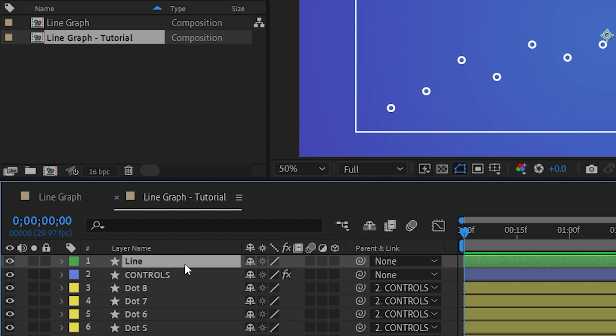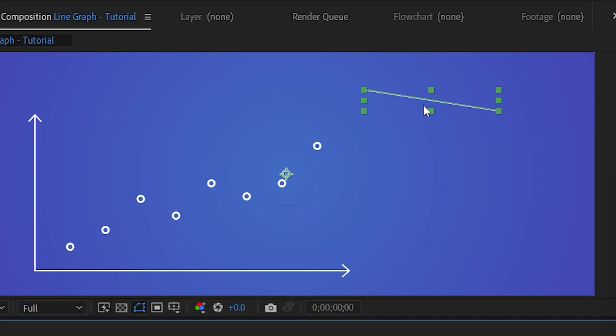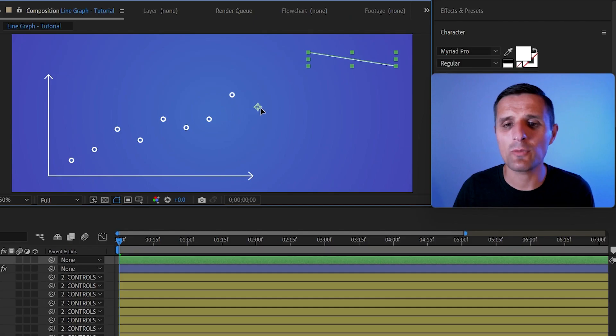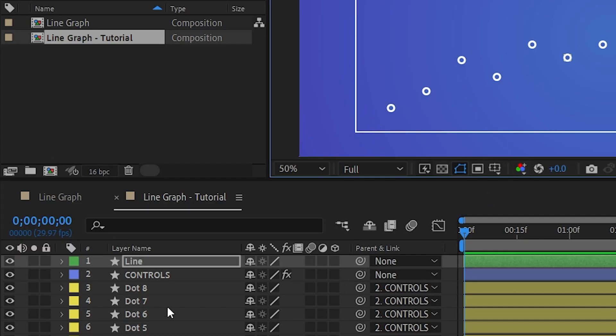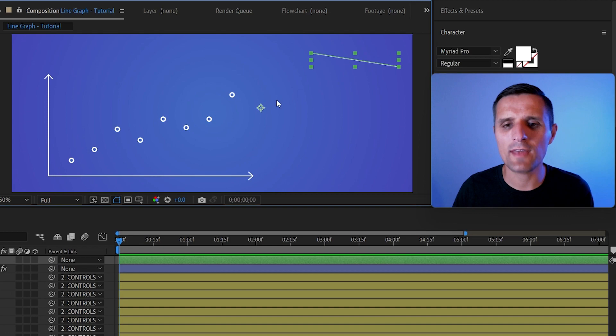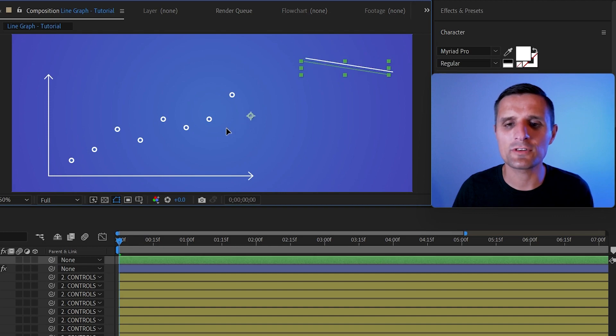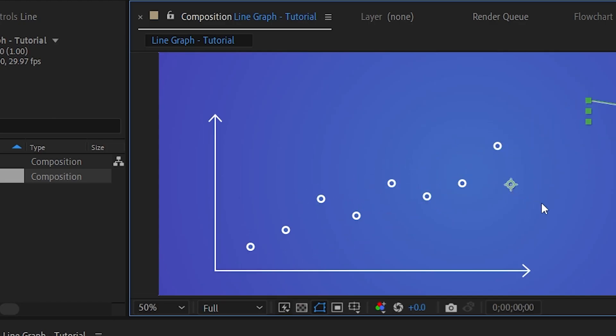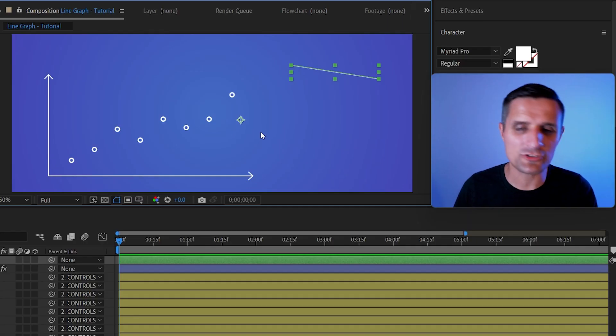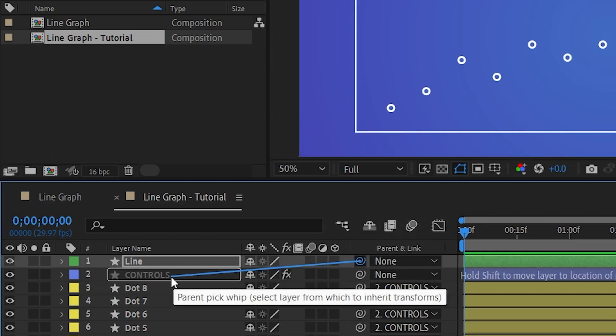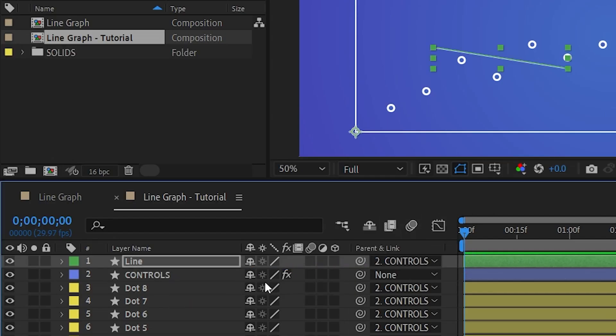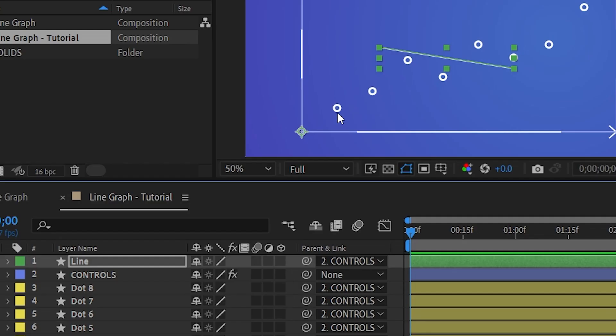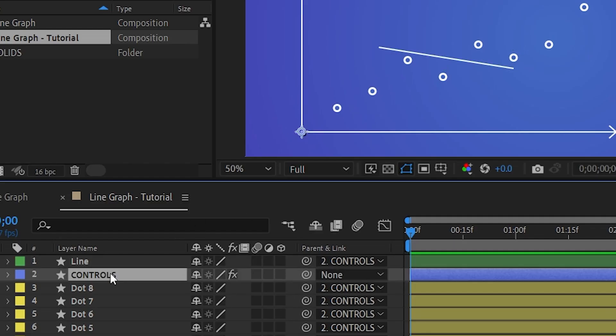So now notice we have the line and the origin of it is right here. So what I want to do, I want to take this line and parent it to our controls. That way it's in the same space. But not only that, I also want for it to be exactly where the controls is. Now there's a quick shortcut that you can use. Hold down shift on your keyboard and then parent pick whip to controls like this. So not only will it parent it, but it will also move it to the origin of your controls layer, which is super handy.